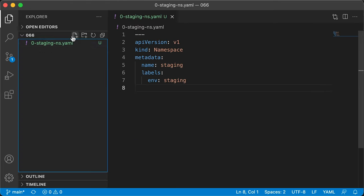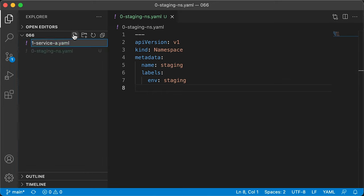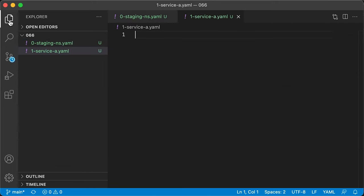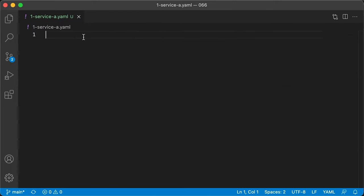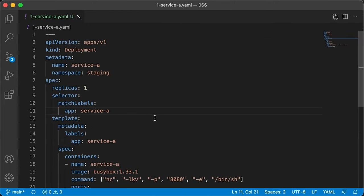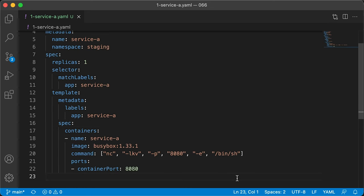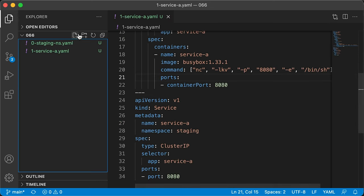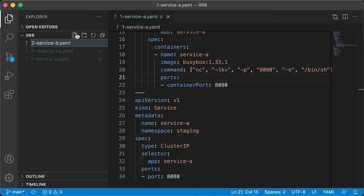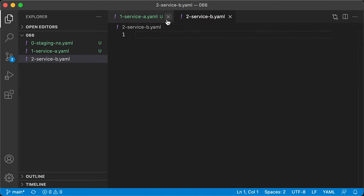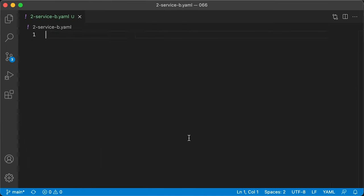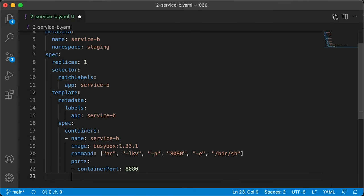Now let's create a Kubernetes deployment for service A and also define the service object. We're going to run BusyBox and listen on port 8080. Let's do the same thing for service B. Let's create a deployment and a service.